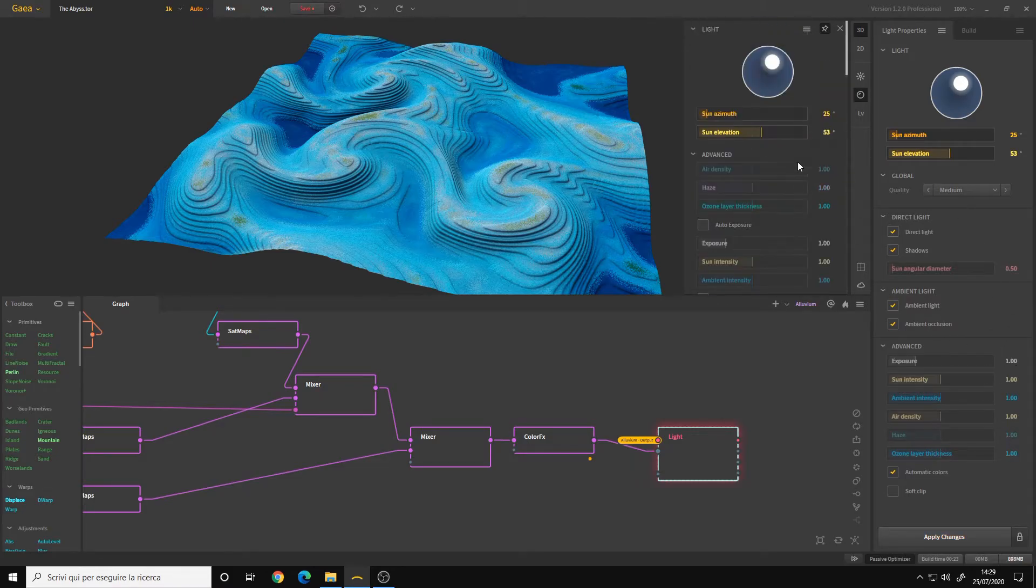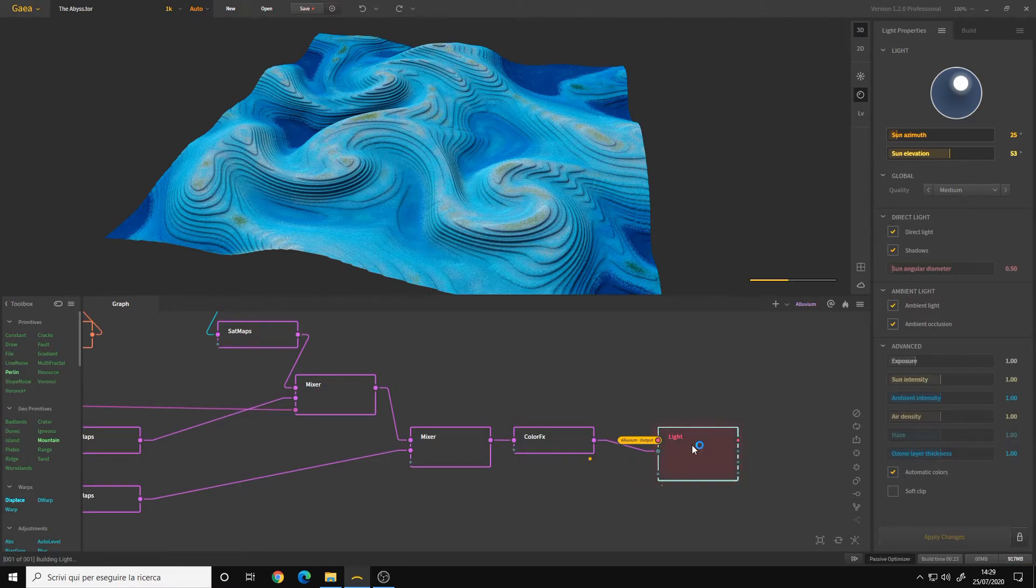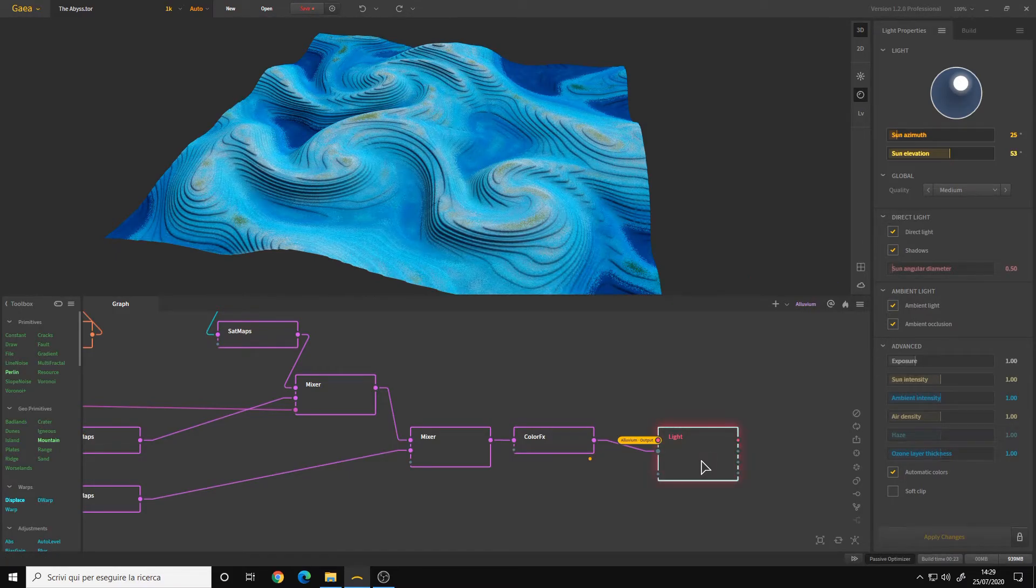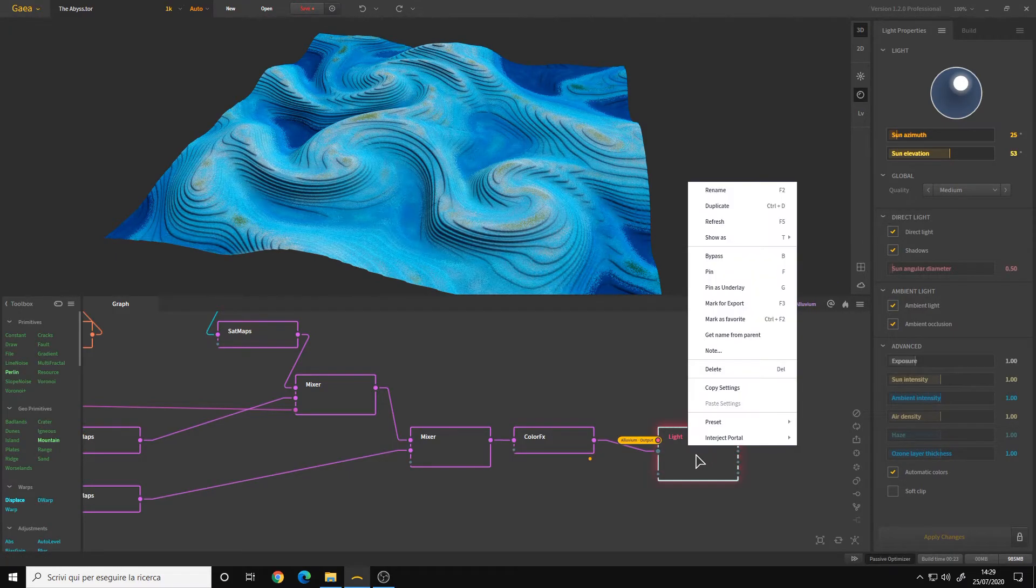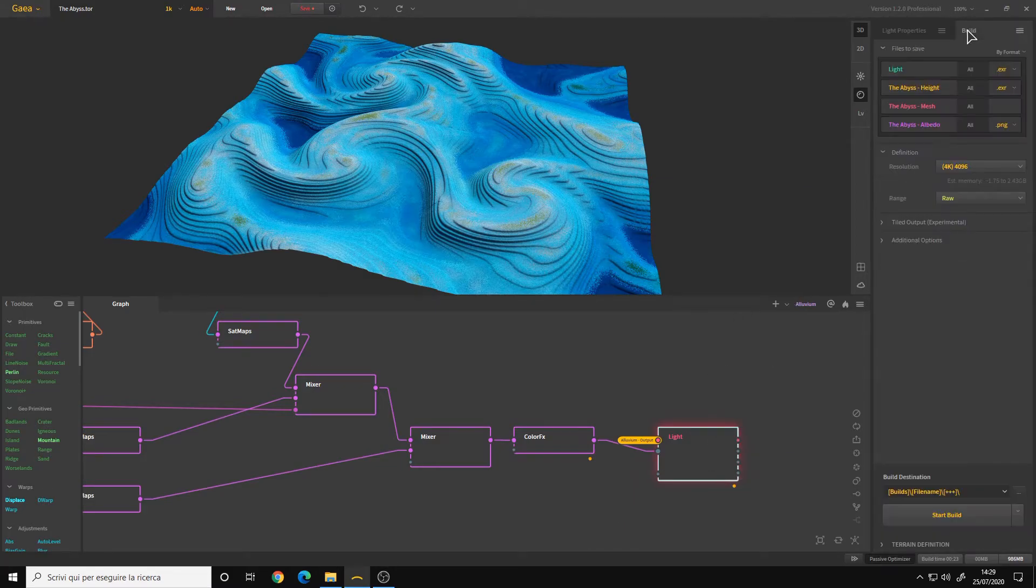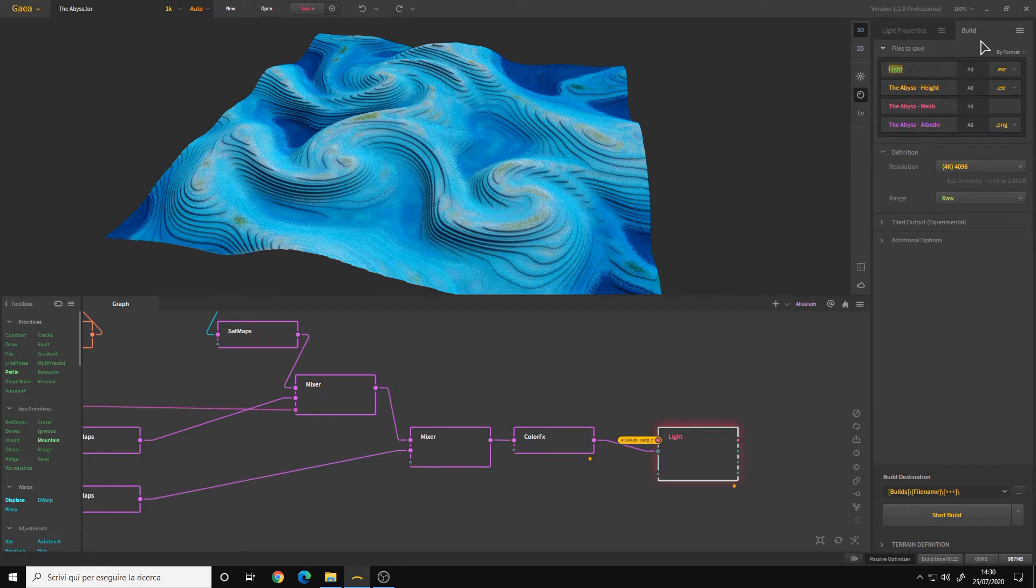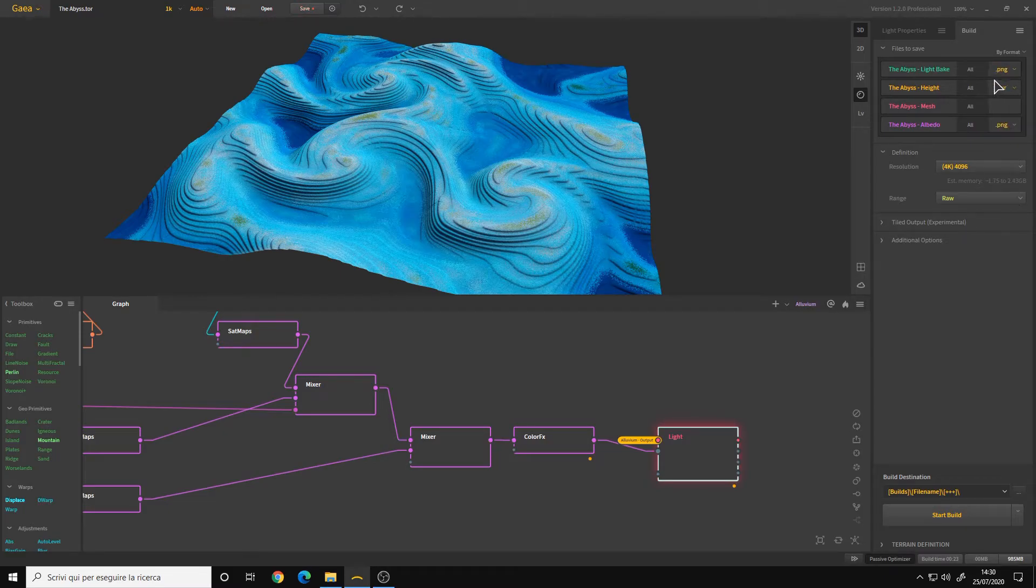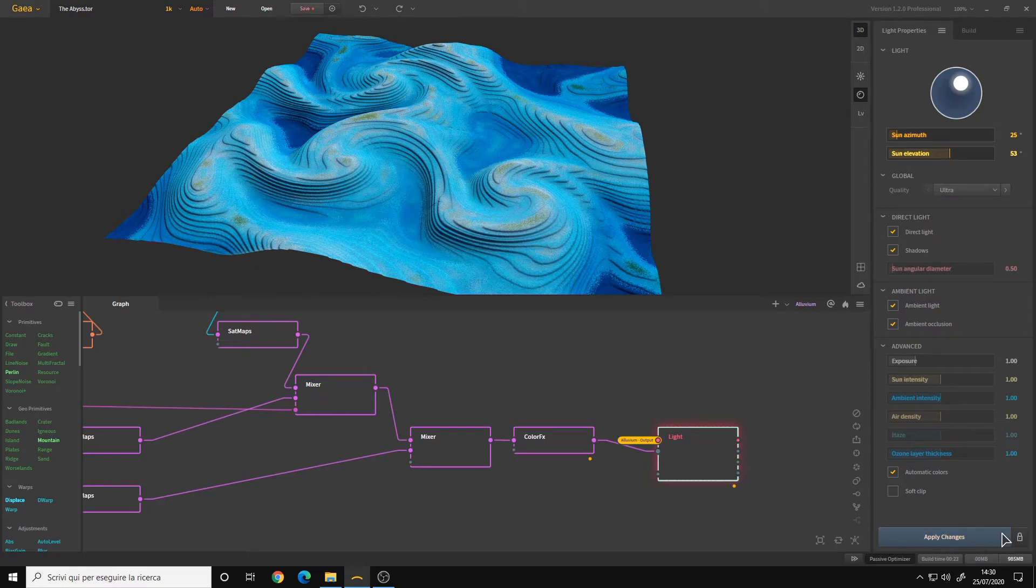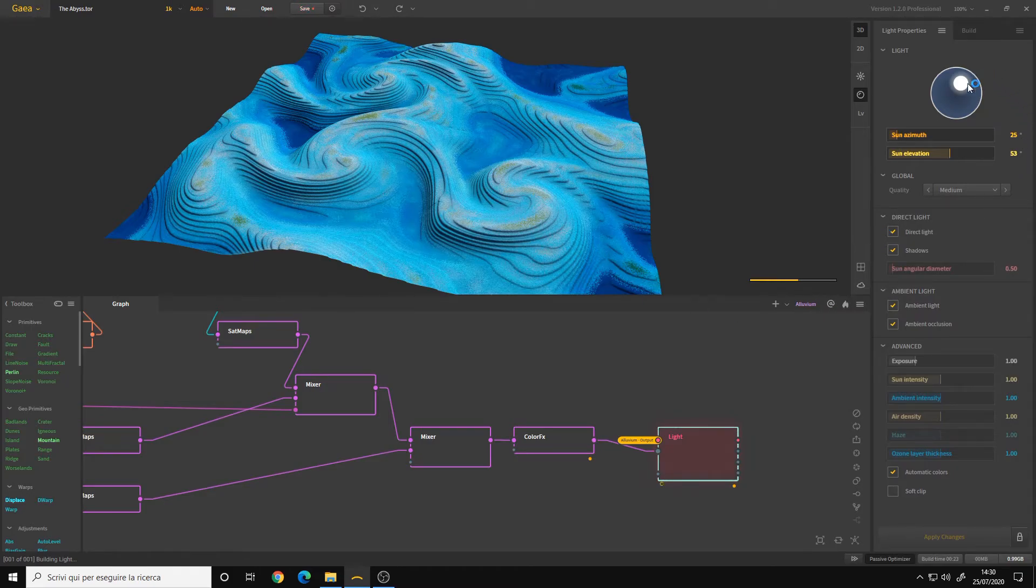Mark for export the node like you will do with any other node. So right-click, mark for export, and you will have it here on the build panel. You can rename it, choose PNG because it will be a texture. You choose the resolution, remember to set the global quality to ultra, and then apply the changes. Now I won't do it because it takes some time. After that, you simply export your node.